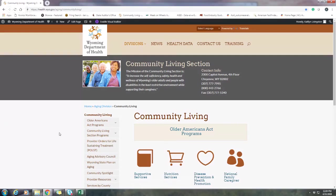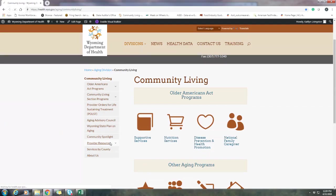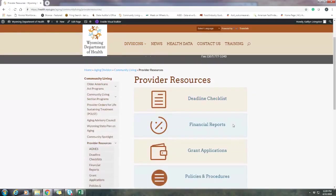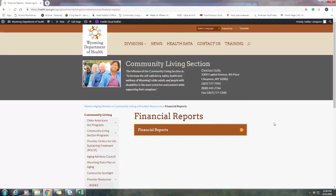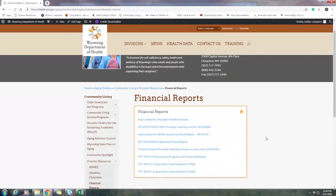First, I wanted to show you where you can find the reporting on our website. We are the Community Living Section under the Aging Division. If you go to the Provider Resources tab, you will find another tab for Financial Reports. This is where you can find all of the financial reports for all of the programs, including the monthly invoices.